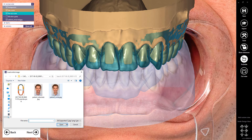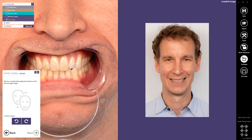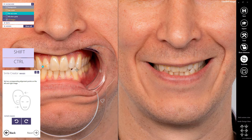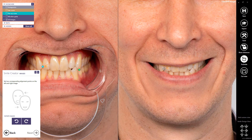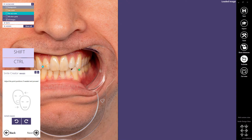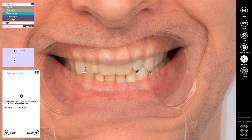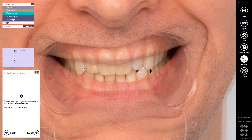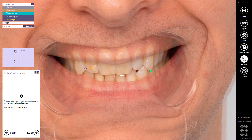Load the smile image. In the second step, we will match the converted 2D images. Set two corresponding alignment points on each of the left and right images. Proceed to Next. Fine-tune the placement by moving the two points to correct image scaling and position. Drag and drop the image to pan. Proceed to Next.